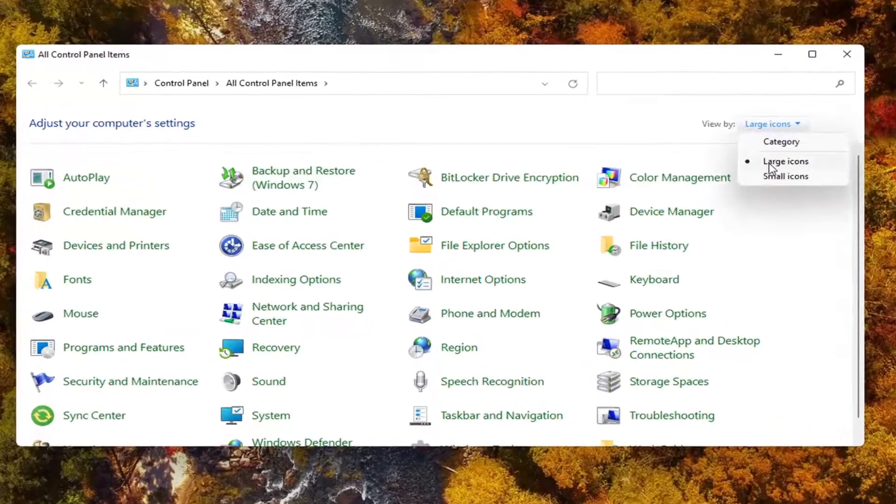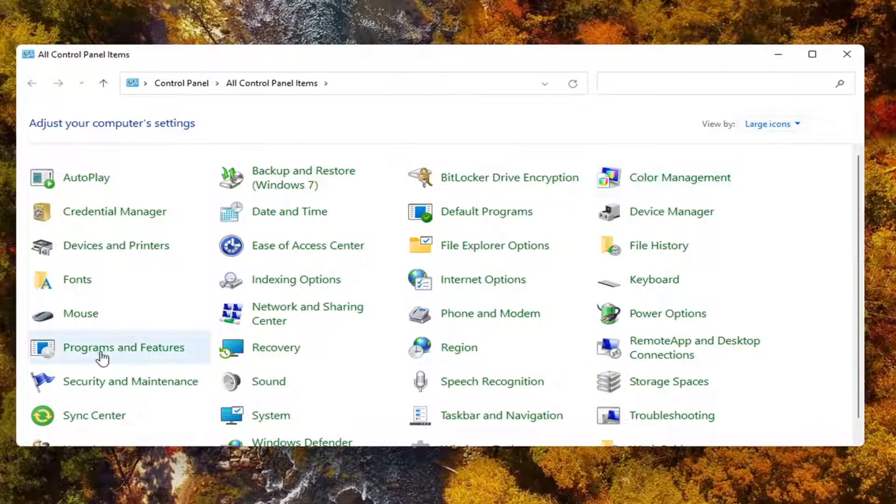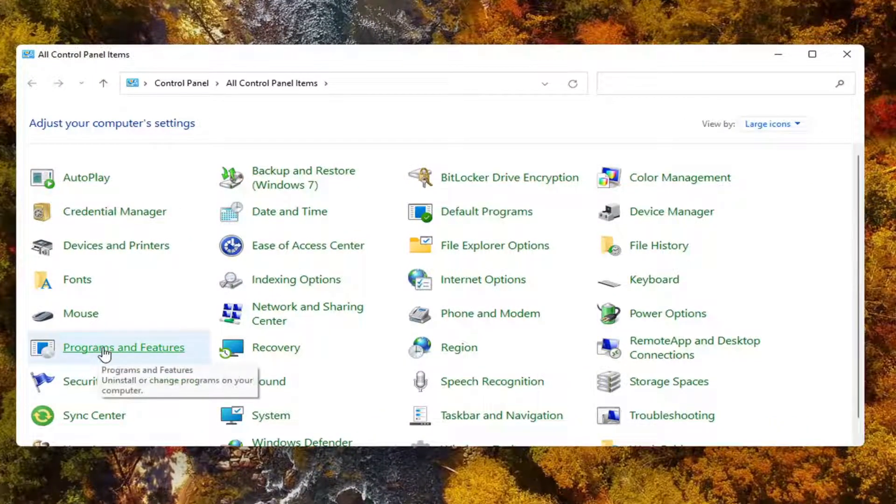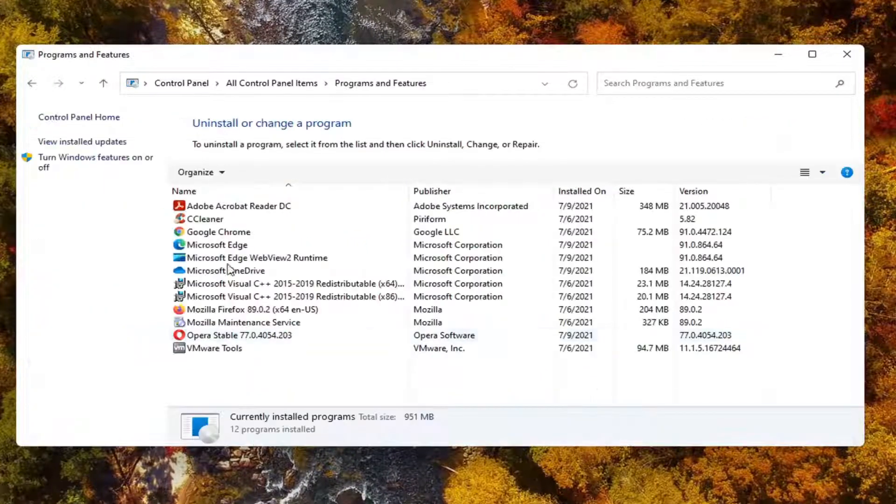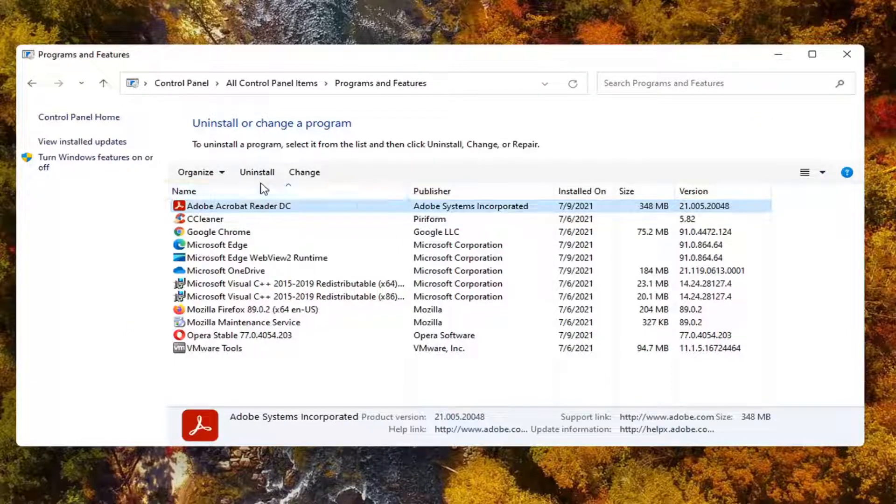Set your view by to large icons and then select programs and features. Select the Adobe Acrobat Reader DC and select uninstall.